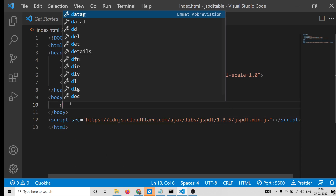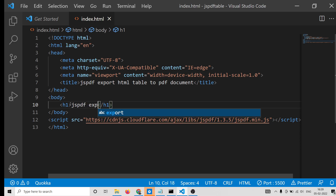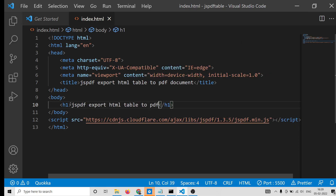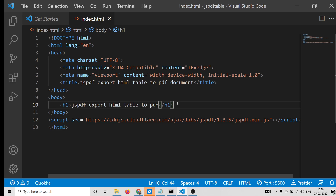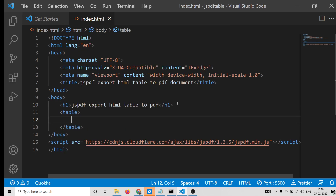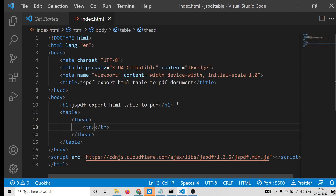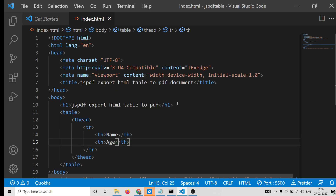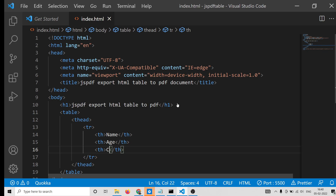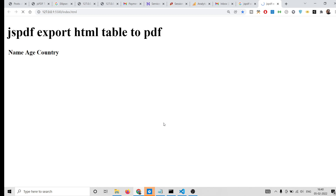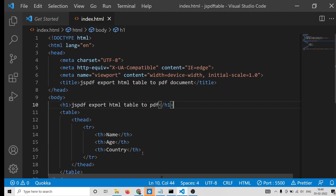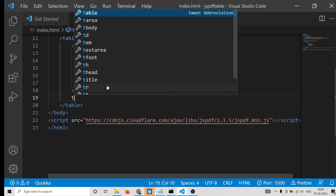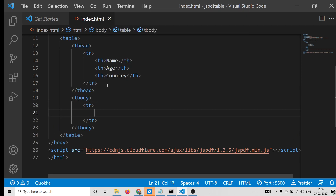After this we will have a simple table. We will have a heading, then a table tag, and inside it the table head with three column headings: Name, Age, and Country. These are the three columns. To enter the rows we use the table body tag and table row tags.